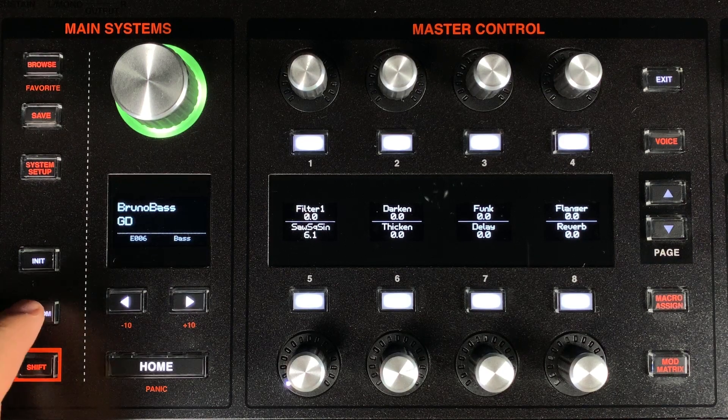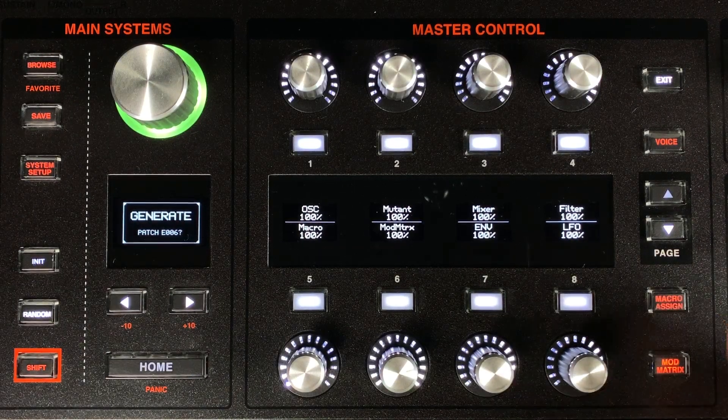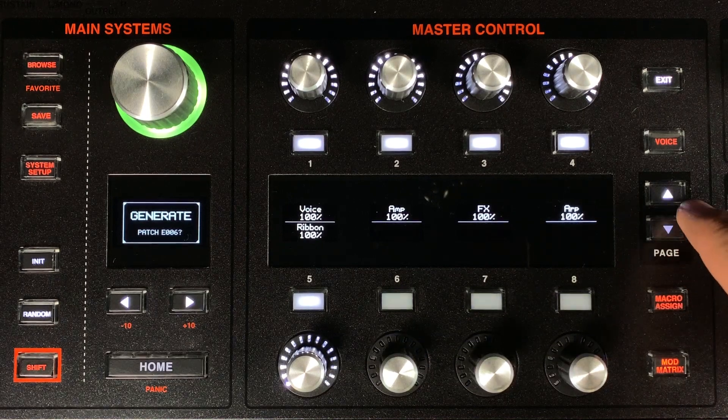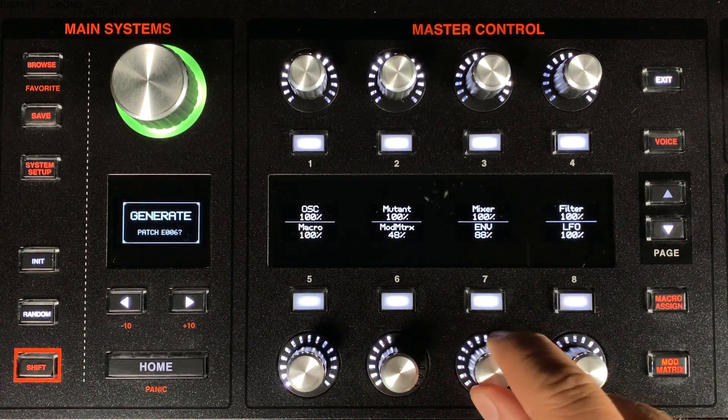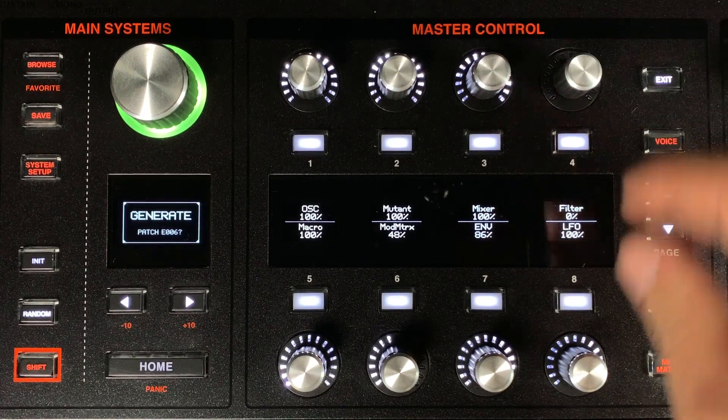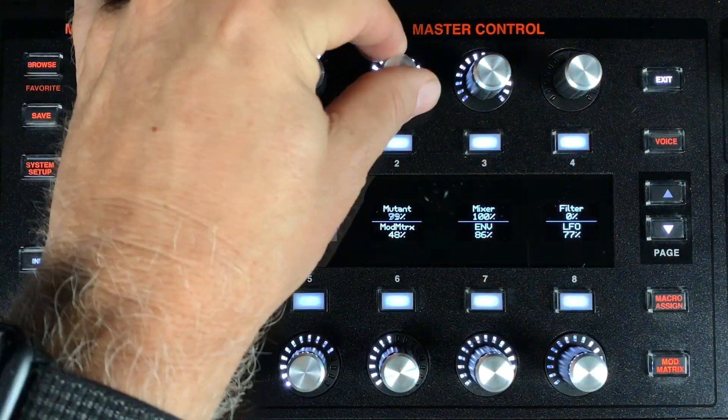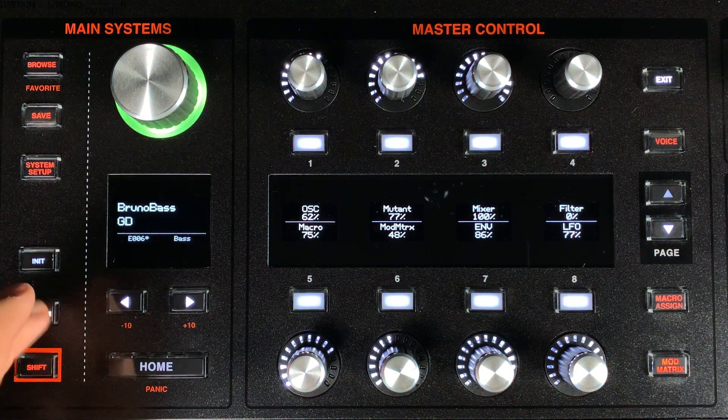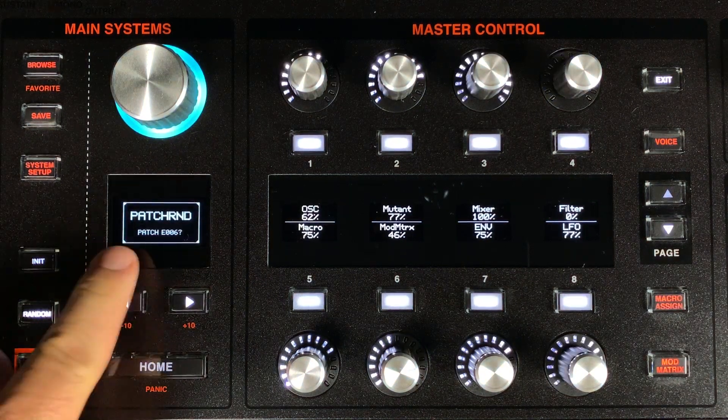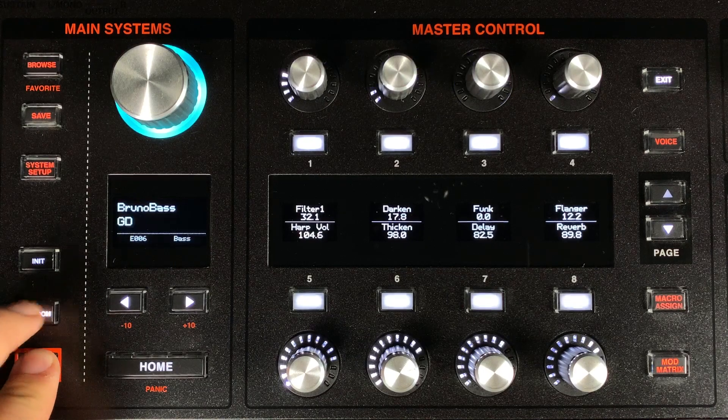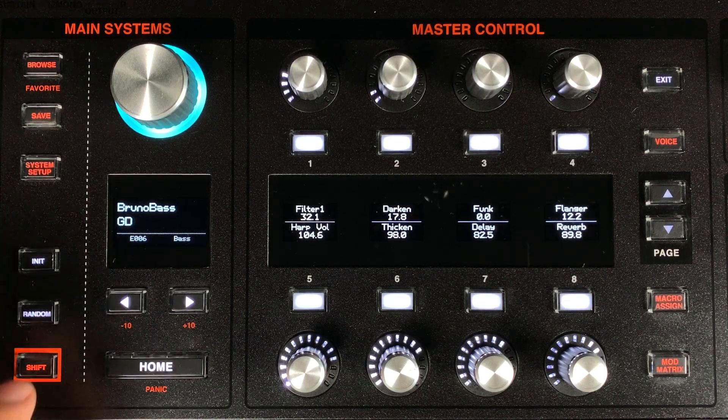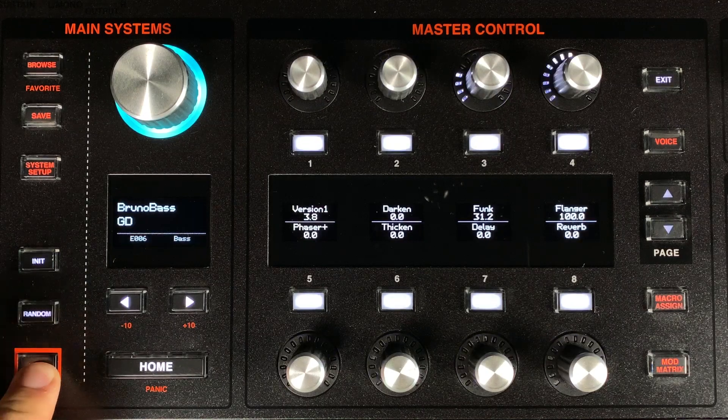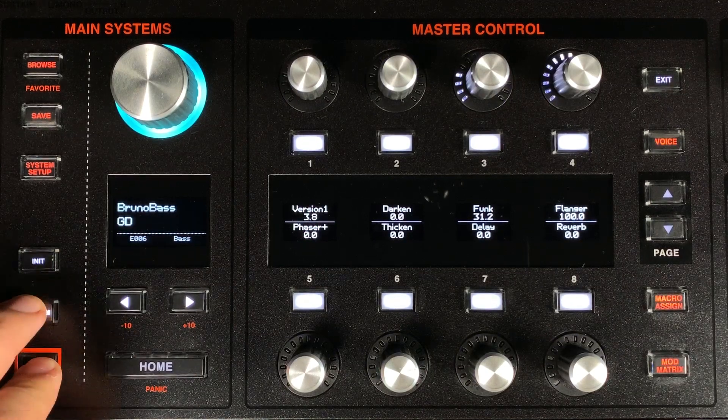We have added a couple new updates to the very popular patch randomization feature. When you press the random button, you'll see two pages where you can choose the amount of randomization you get in each module. This allows you to control your patch creation in a more controllable way. Another new feature is the ability to have the randomized parameters be chosen from existing patches. Pressing shift plus random two times picks two patches at random and then pulls values from them to make a new sound.